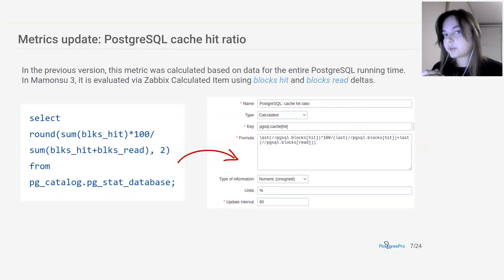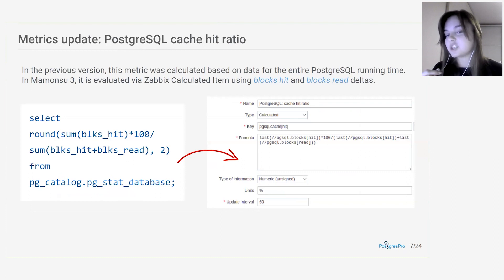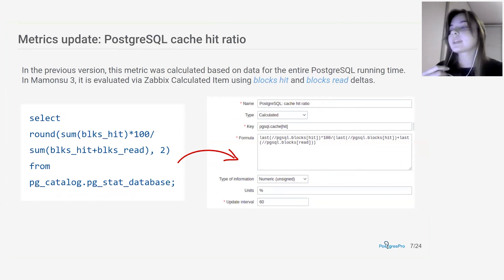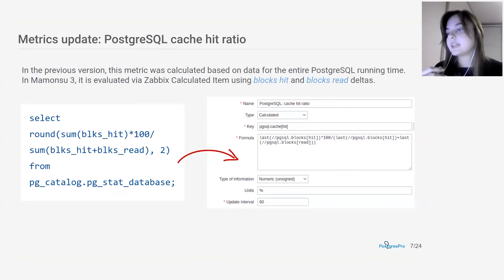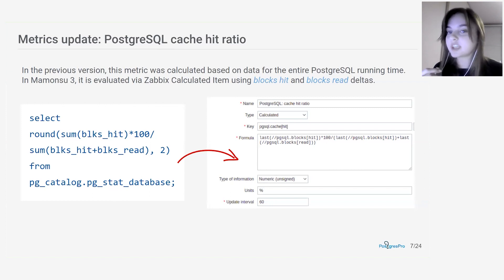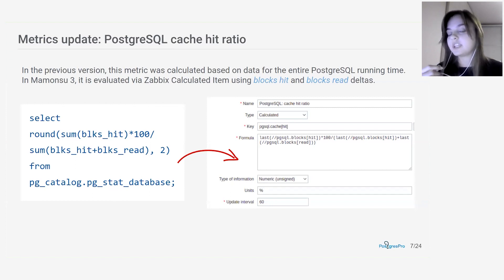Next, let's move on to more significant things — for example, the way the cache hit ratio metric is calculated. Previously, the metric was calculated based on data from the pg_stat_database view. The problem was that the view stores data for the entire time Postgres was running, so the final metric turned out to be inaccurate. In the new version of Mamoncel, the metric calculation has been switched to Zabbix's calculated item, which allows us to use Zabbix's built-in delta functions, so now we can calculate this metric only for the agent's polling interval.